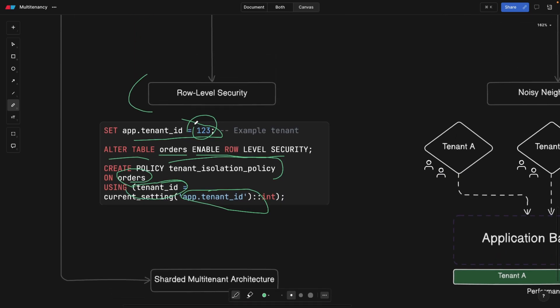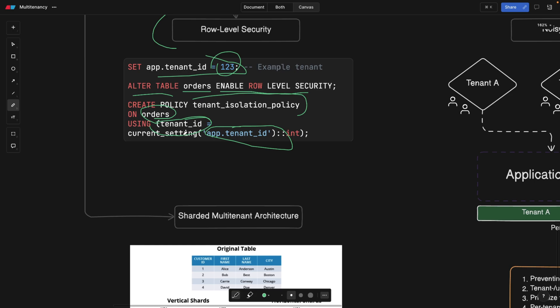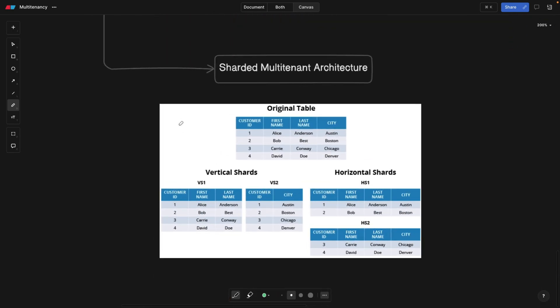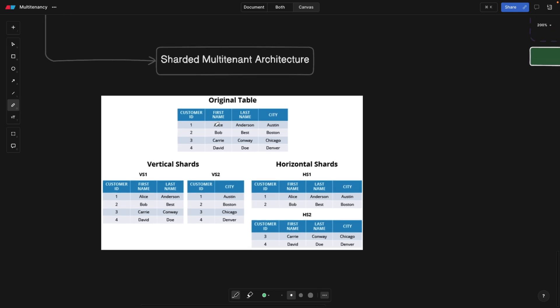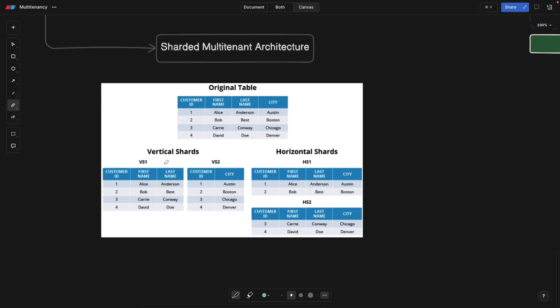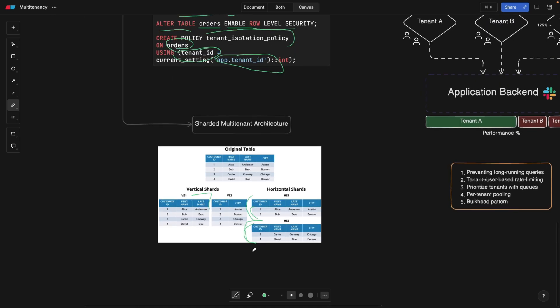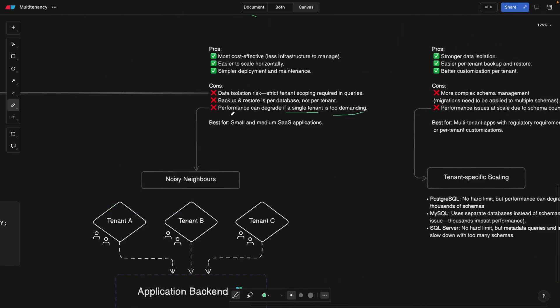A second point also about data isolation and scoping is probably called sharding, also related to scaling. This is how you can horizontally scale your databases. Say we have an original table: Alice, Bob, Carrie, and David, and we have four entries here. If you do vertical shards, you can split this data by columns here, but for multi-tenancy, probably it makes sense to split them or shard them horizontally instead, which means customer one and two are always going to be in the first shard. Customer three and four data or tenant data is always going to be in the second shard. So this is basically it.